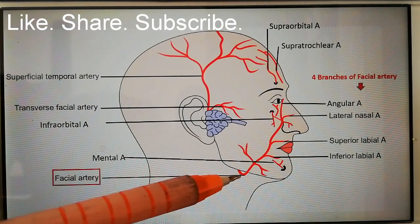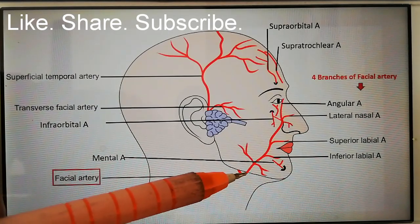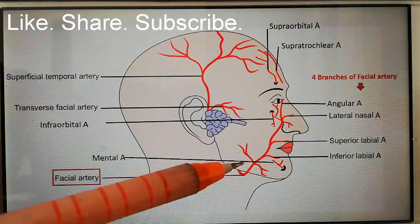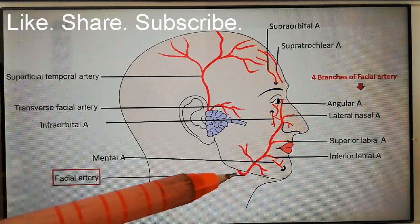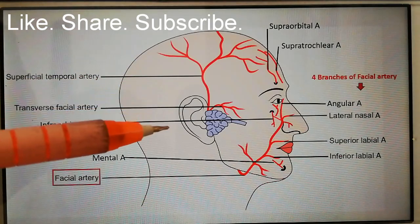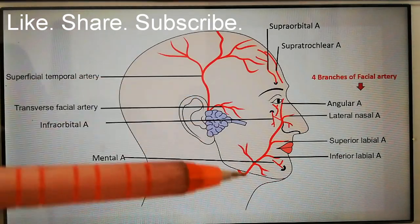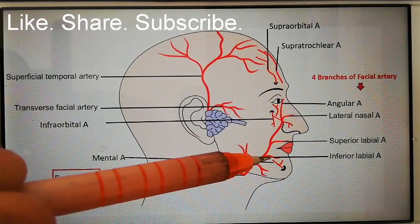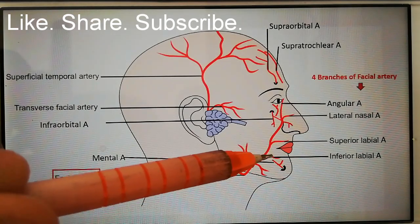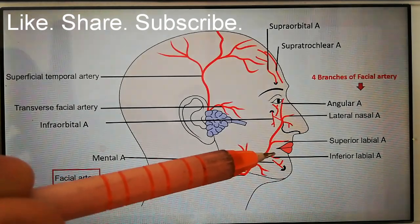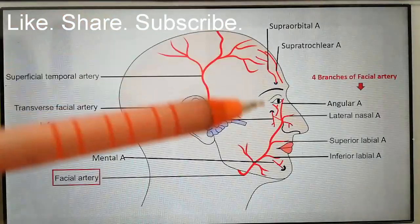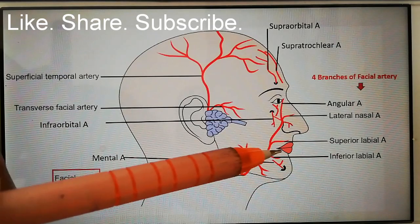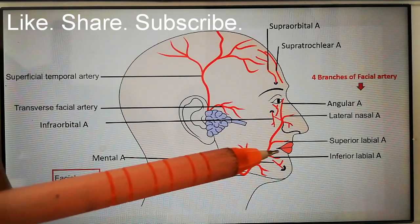Its course is winding — it enters the face by winding around the base of the mandible and piercing the deep cervical fascia at the anterior inferior angle of the masseter. Here it can be palpated, so it is called the aesthetic artery. It then runs forward, 1.25 centimeters lateral to the angle of the mouth.